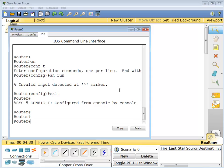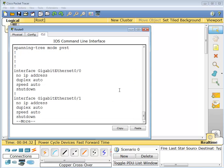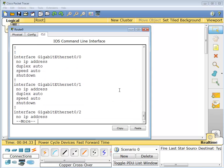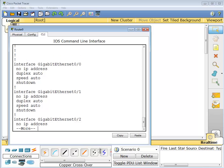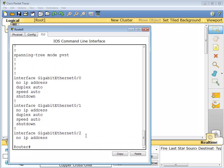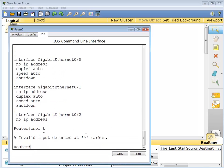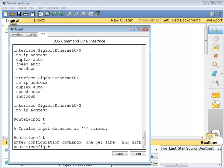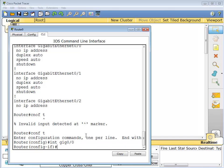Show run. There we go, so we have ports 0, 1, and 2. So we're working on interface gig 0/0.